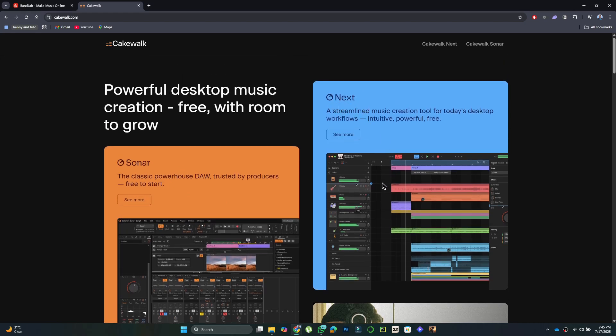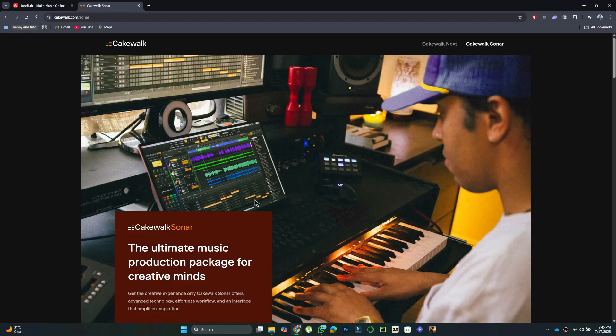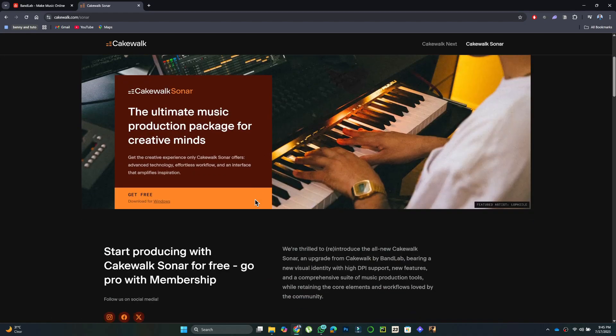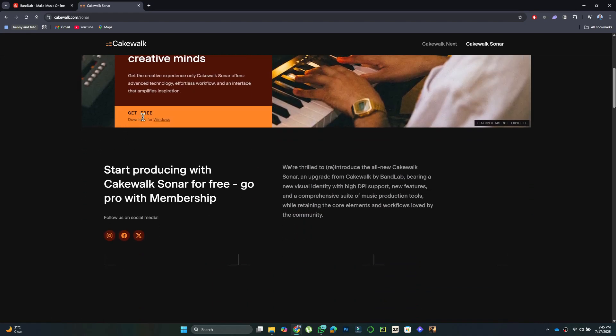You'll see two options: Cakewalk Sonar and Cakewalk Next. Choose one, click See More, scroll down, and click Download for Windows.